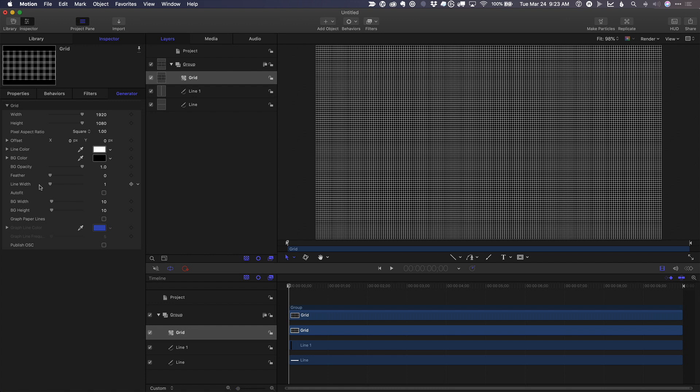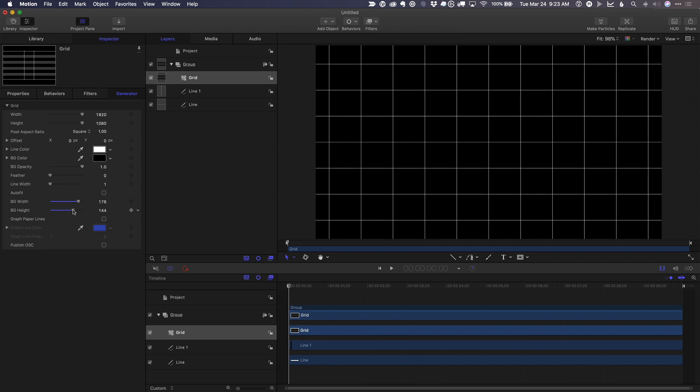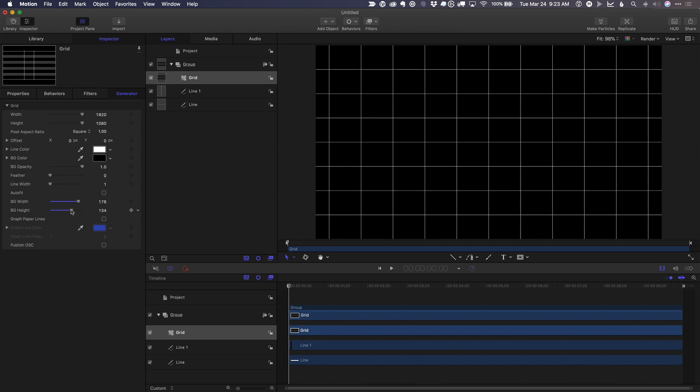and then we take the background width and spread that out and the background height and spread that out, we can make a more reasonable grid.